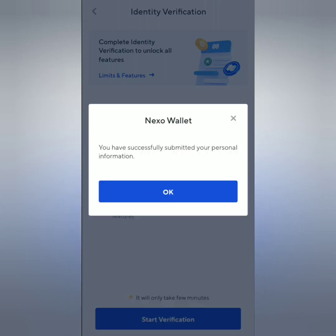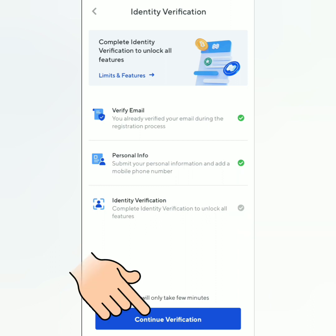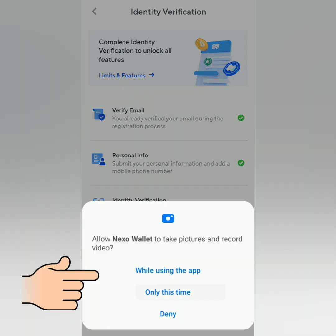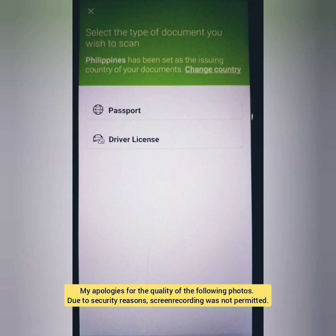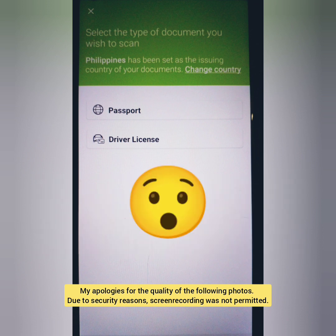You have successfully submitted your personal information — another green check. Let's continue verification. You will take a photo of your valid ID as well as a selfie. Nexo might ask for permissions; just allow it. Depending on your country, you might be able to choose among ID cards, passport, or driver's license. For those in the Philippines like me, and in some countries, you can only choose between your passport or driver's license. I hope they update this so we can also submit ID cards. I chose to submit my passport.